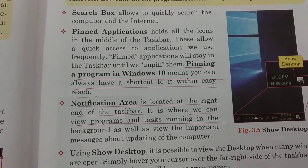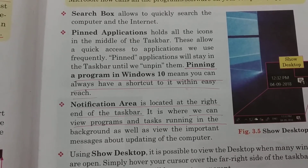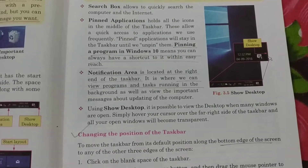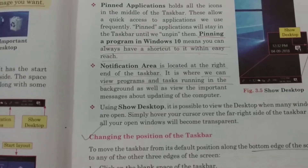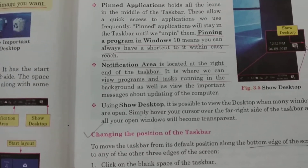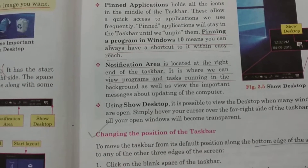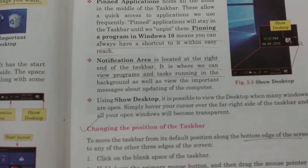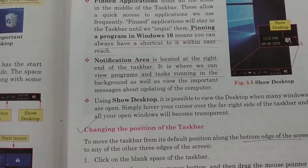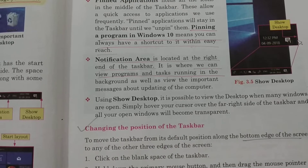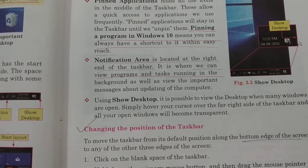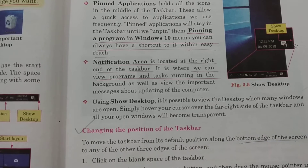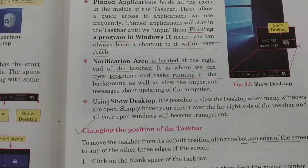Then is the notification area. Just beside the pinned applications you have the notification area, which is located at the right end of the taskbar. With the help of this we can view programs and see the tasks that are running in the background. You can relate these descriptions with figure 3.3 on page 24 — it helps you to understand in a better way.